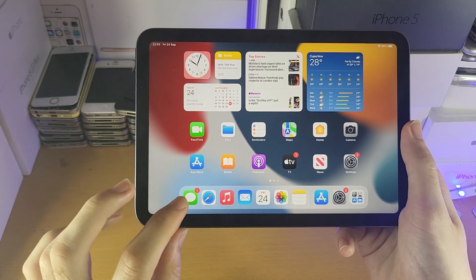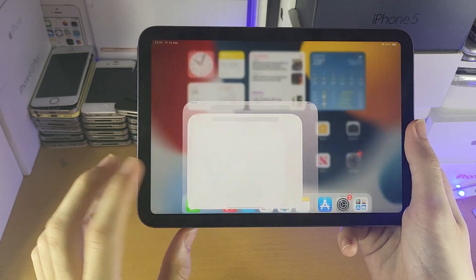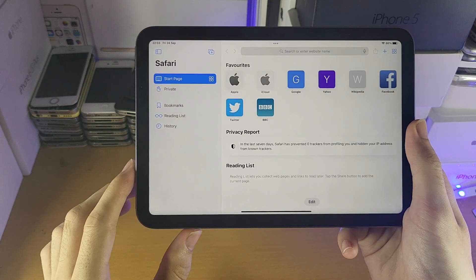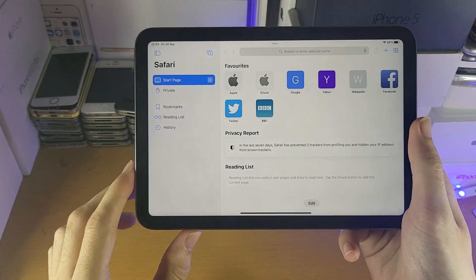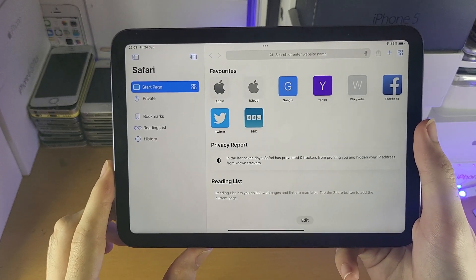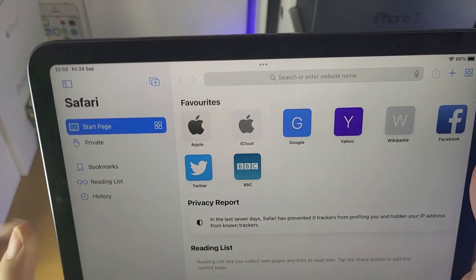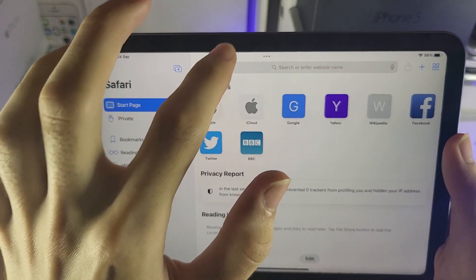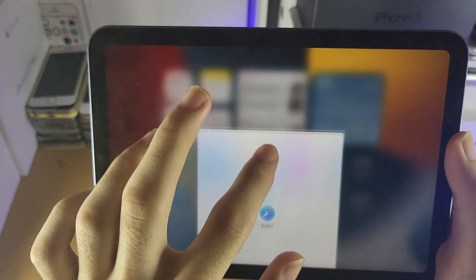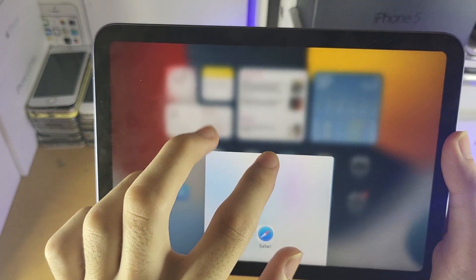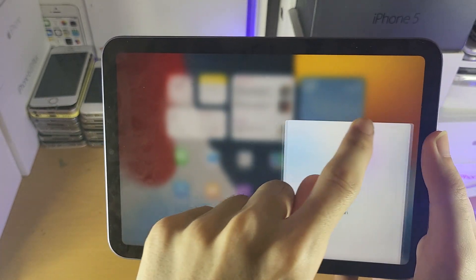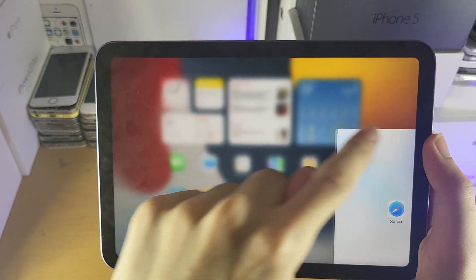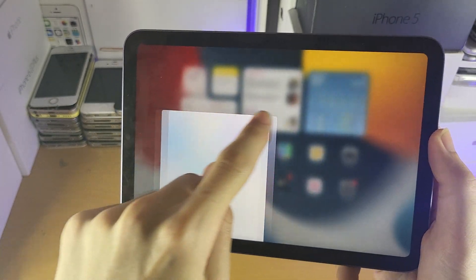First of all, what I want you to do is open up the first application you want to split screen. This is the first method. You see the triple lines at the very top — swipe down from the triple lines and you can either move Safari to the left of the home screen or the right.